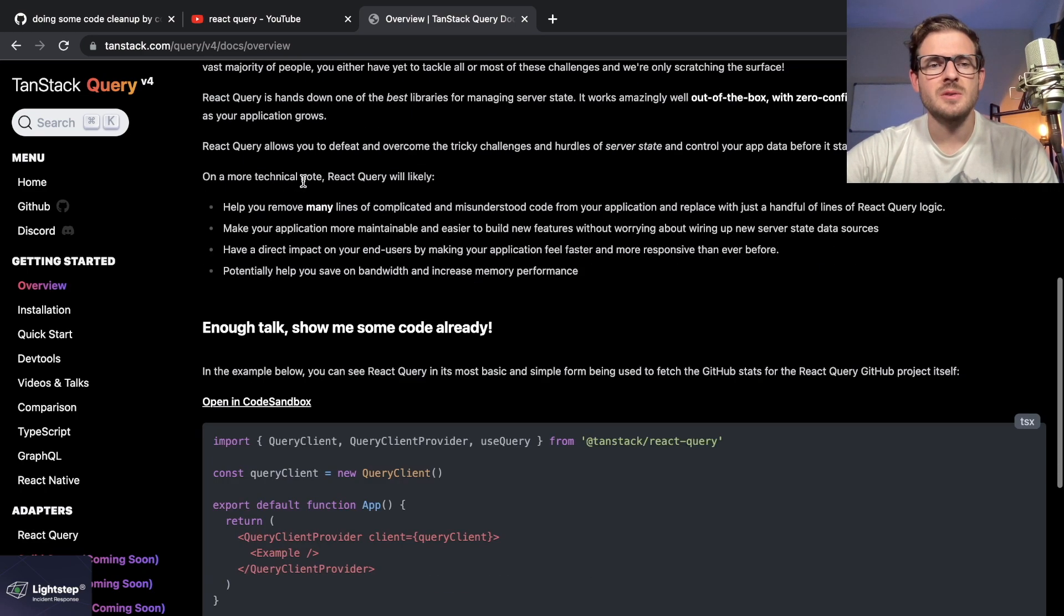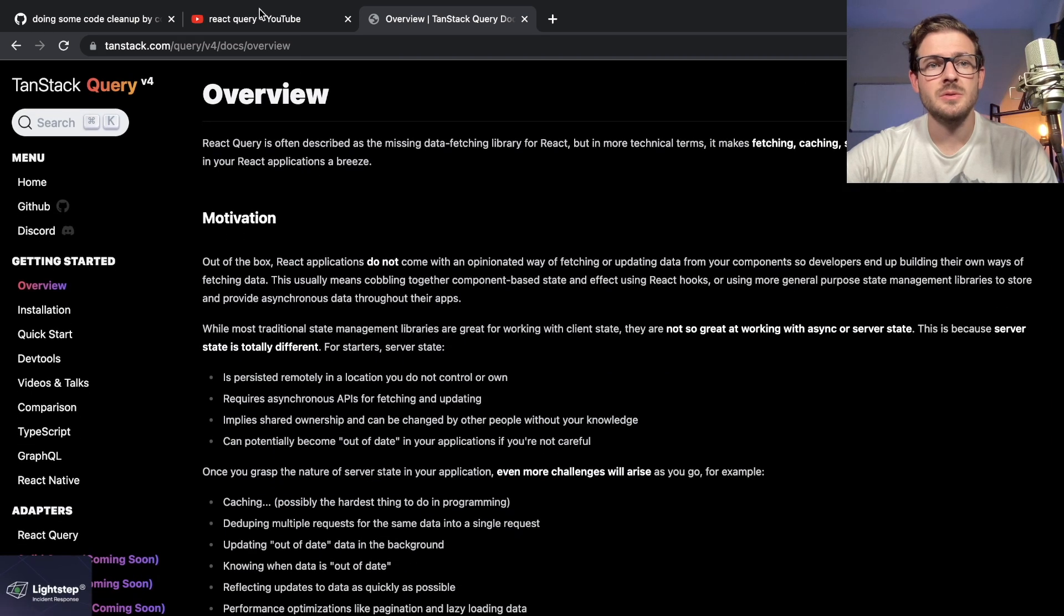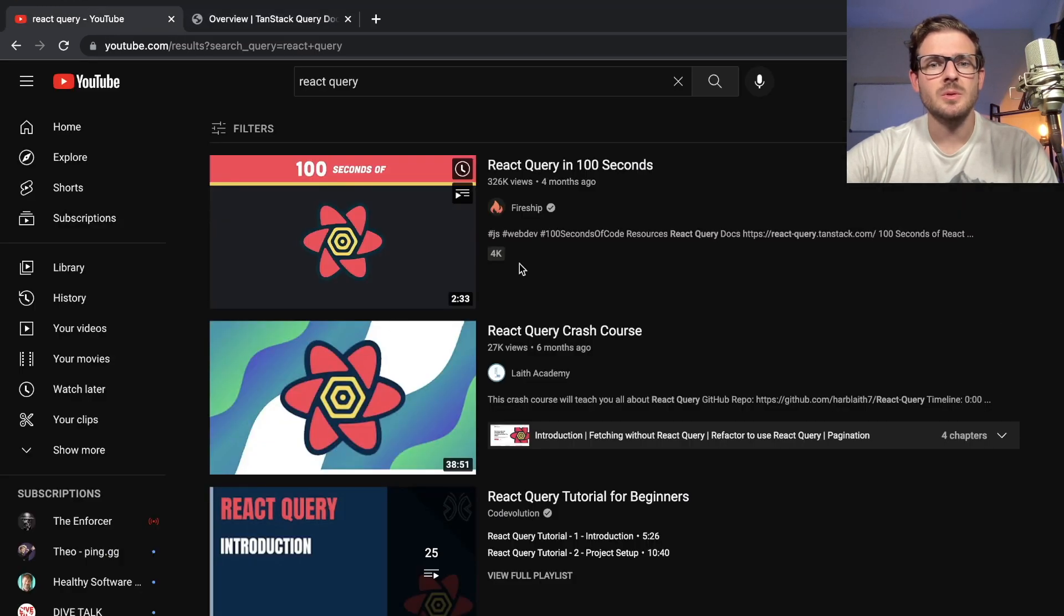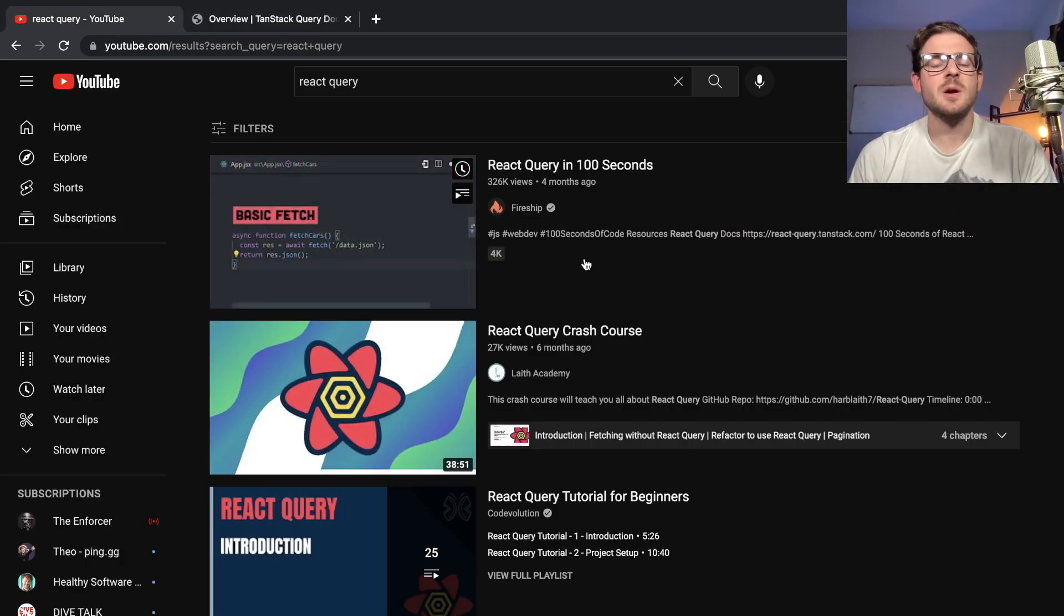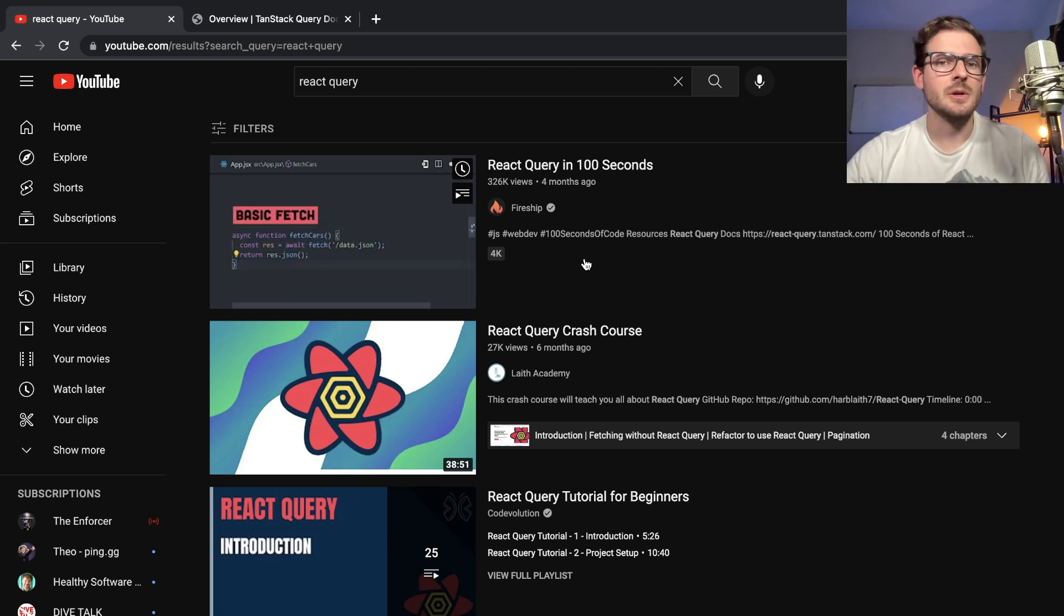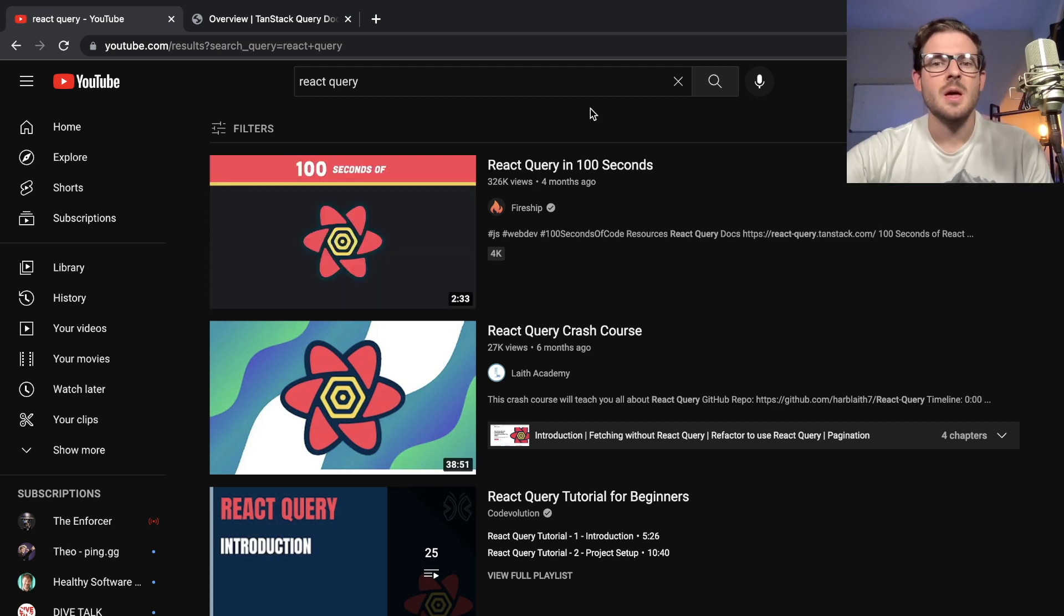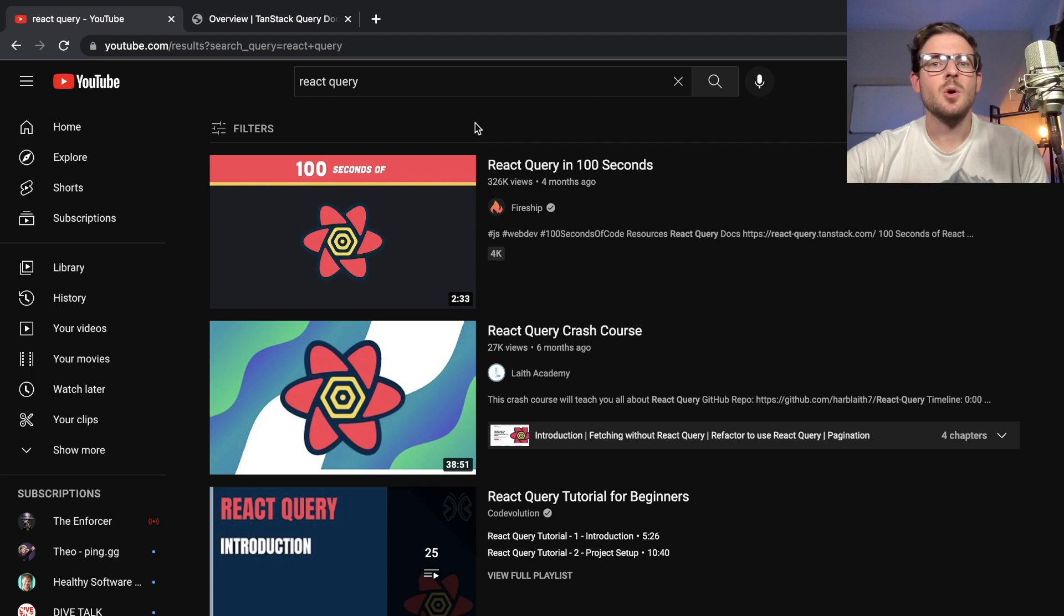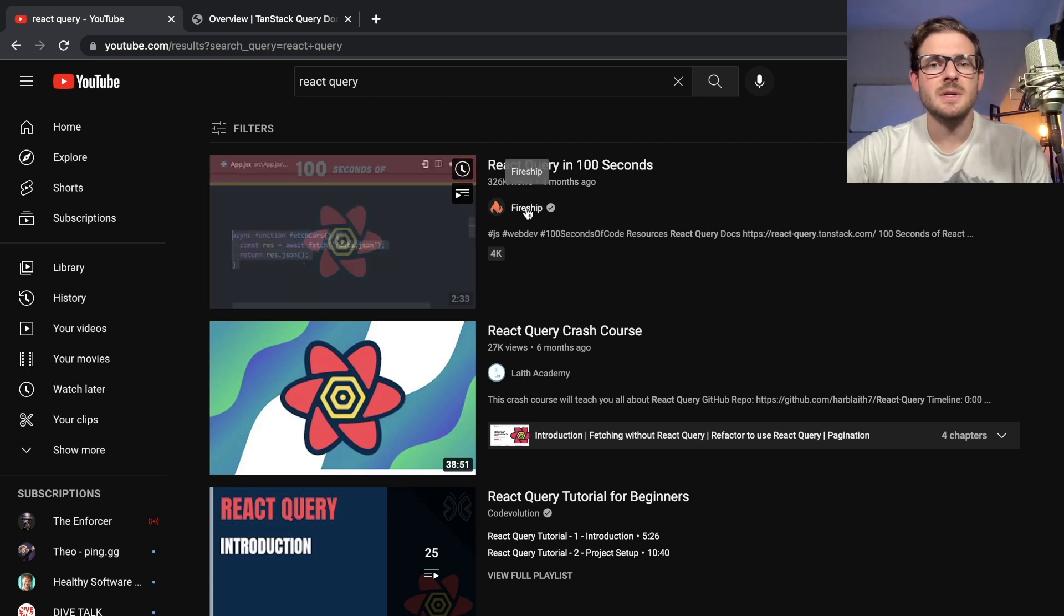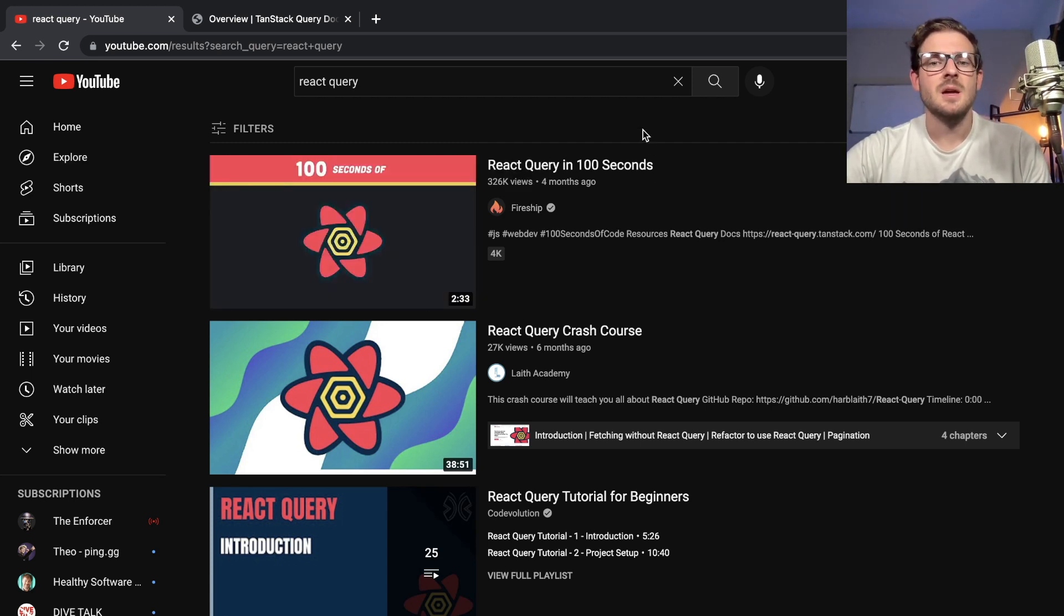Before I even go to the docs, I'll try to boost my own confidence and convince myself that I can actually learn this. It's not too hard to do. I usually find a really quick overview video. Fireship is the go-to person for these quick overviews.